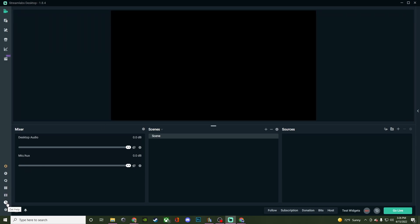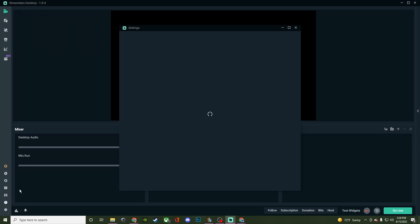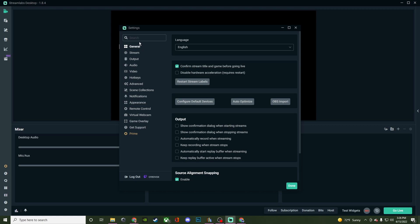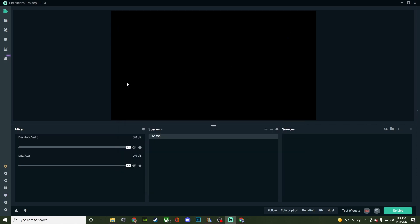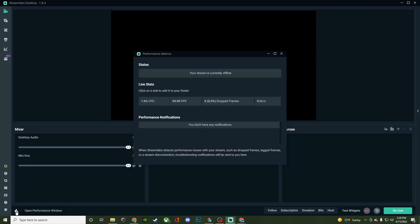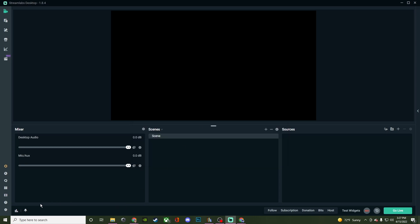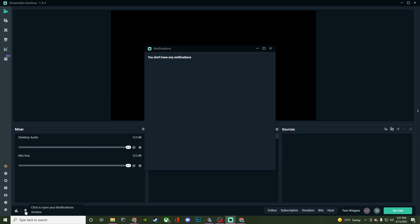Then of course you have your Get Help and all your settings. I'll go through the settings in separate videos because there's a lot of stuff to talk about. I want to make sure you guys understand those things because that is a very important part of this program to make sure everything runs right. Then you also have down here your Open Performance window. This will let you see your CPU usage, the FPS, drop frames, and your stream speed.